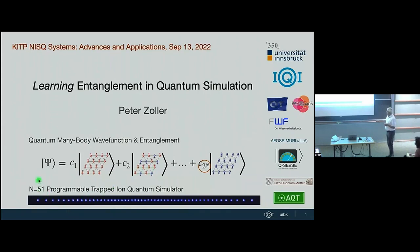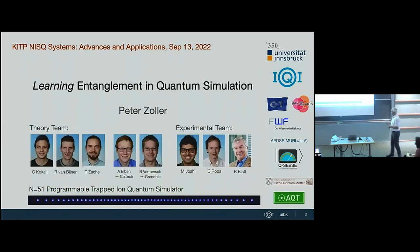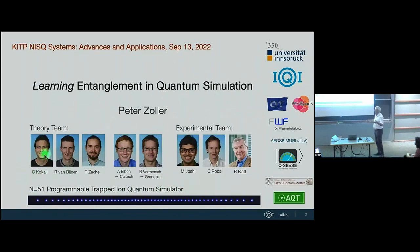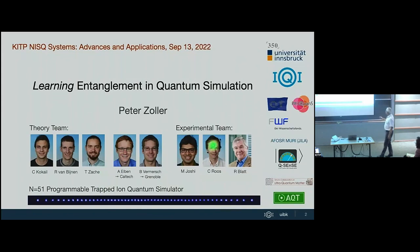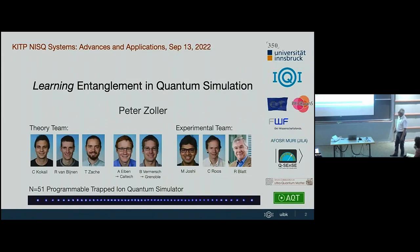The experimental device is a 51-qubit programmable trapped ion quantum simulator. On the theory side, Christian Kokail is here and Andreas Elben was involved in much of the previous work. On the experimental side, Christian Roos and Rainer Blatt are the leaders of the experimental lab.